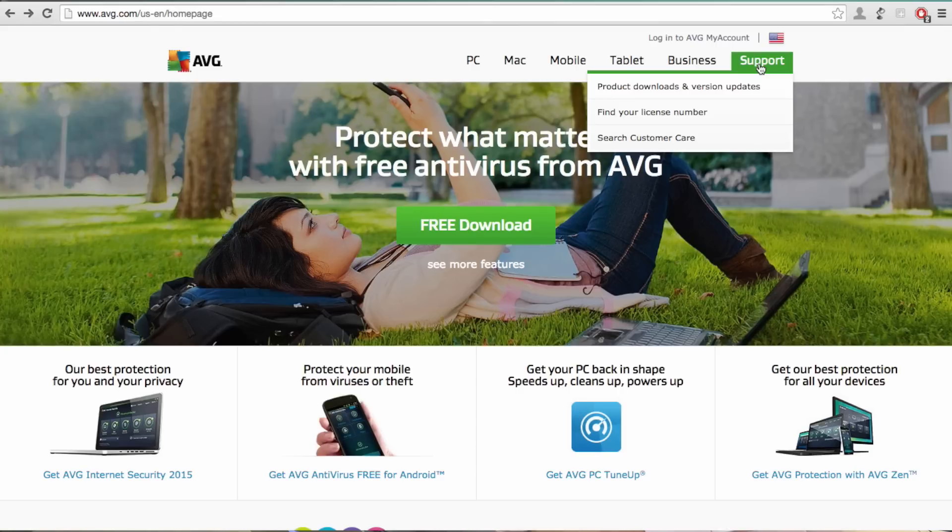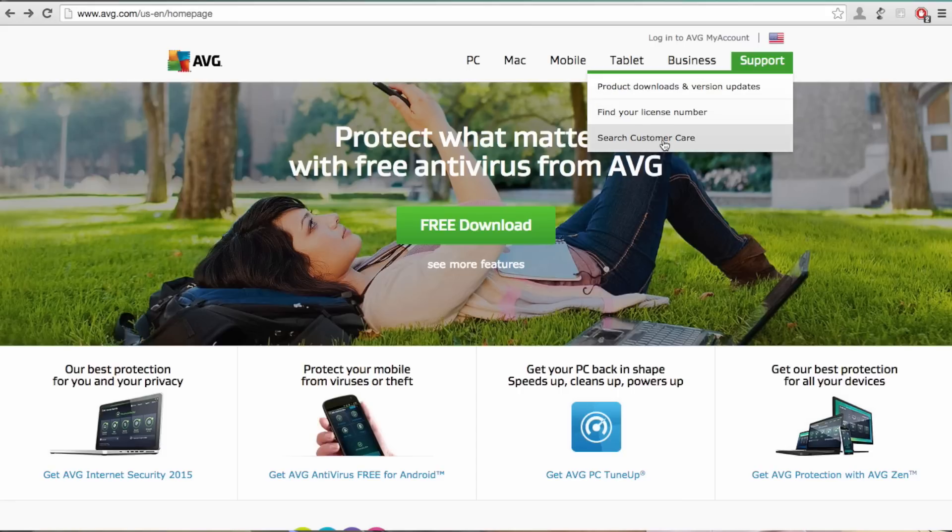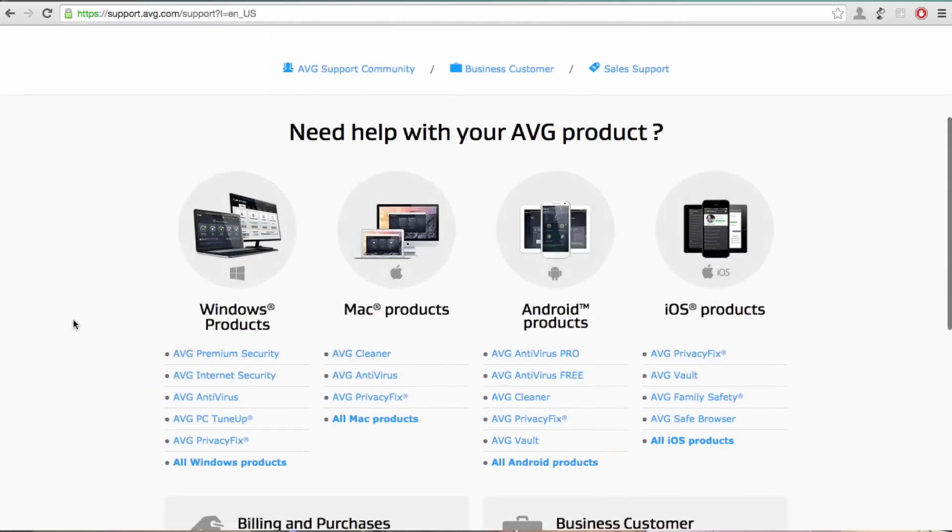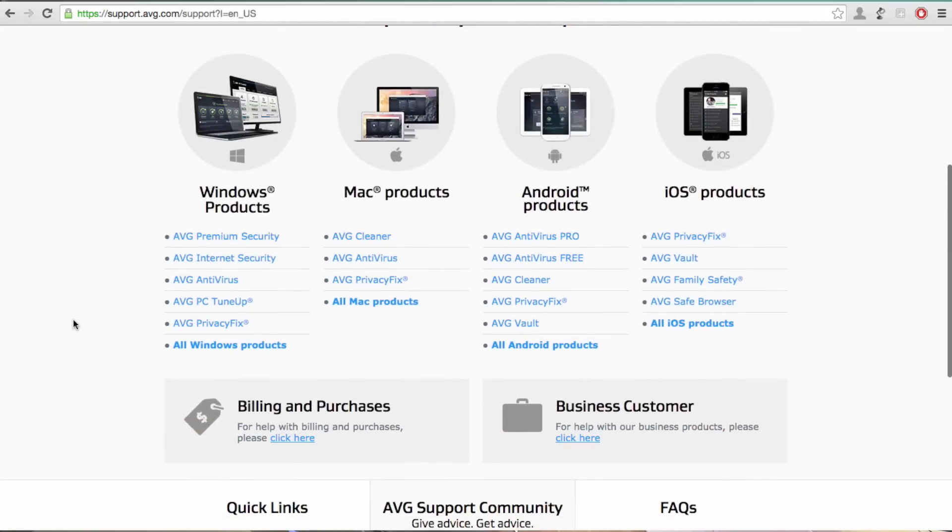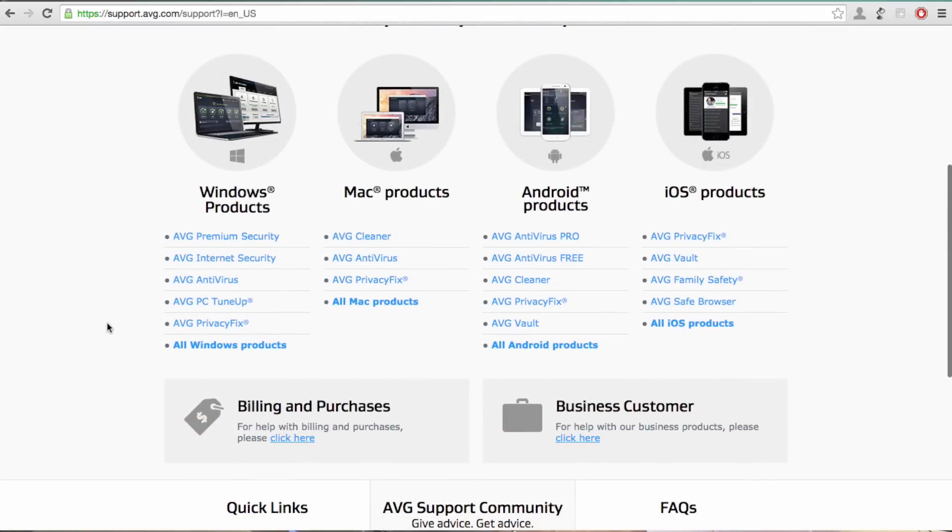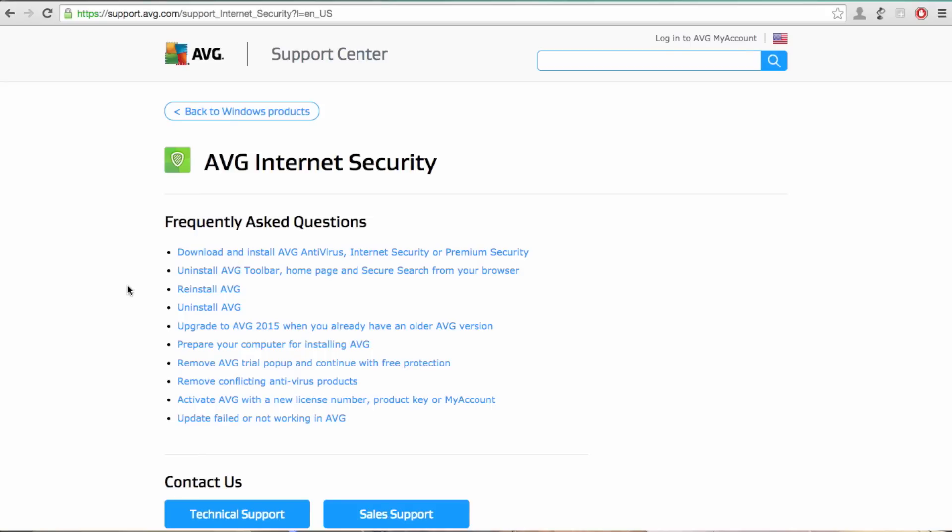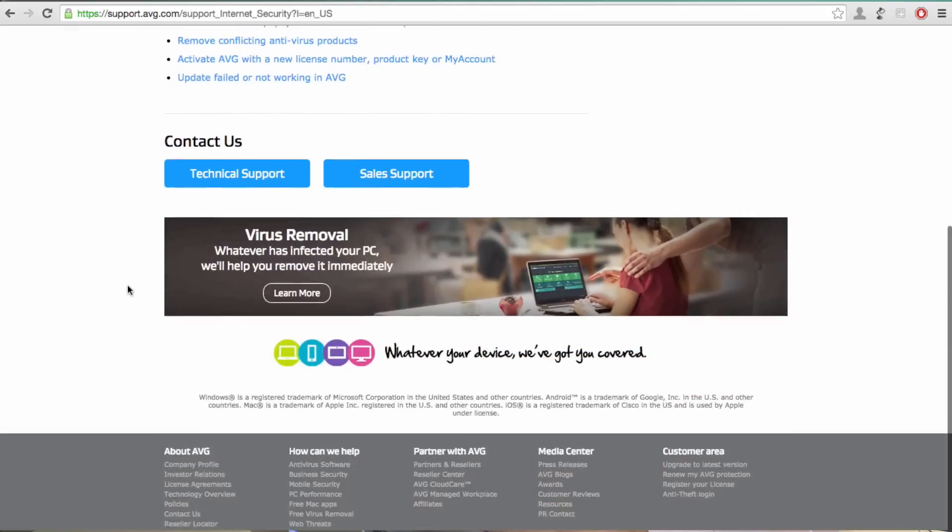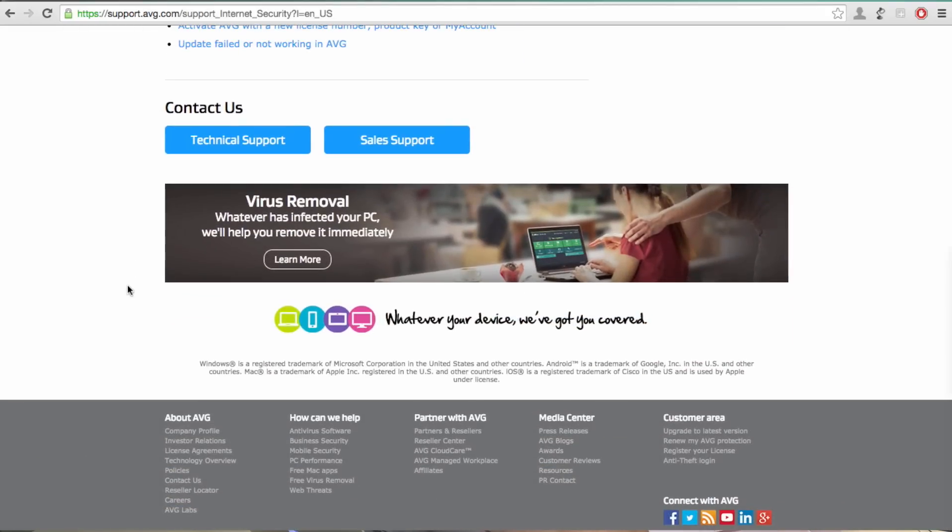So when you go to the AVG website, what we're looking for there is for you to go to the support section and under customer care you can select which product you want assistance with. So for example if I choose AVG Internet Security, one of the services down here under AVG Internet Security is virus removal.